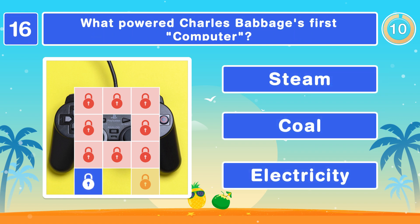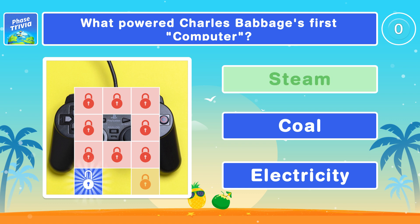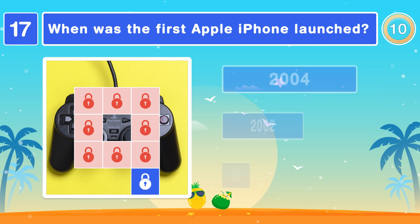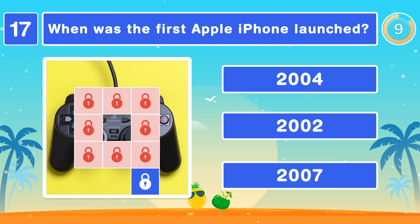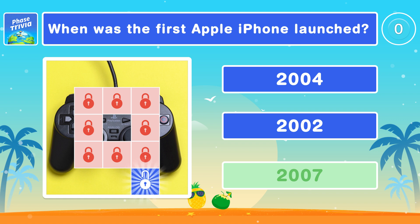What powered Charles Babbage's first computer? Steam. When was the first Apple iPhone launched? 2007.